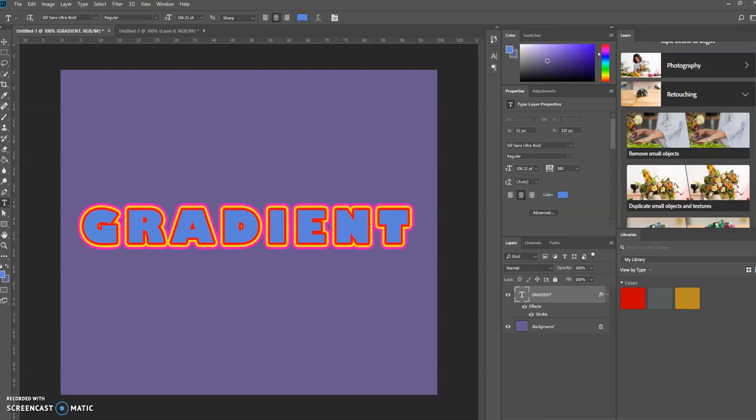Good morning, this is Keith Hall and in today's tutorial we're going to learn how to create a multiple stroke text effect in Photoshop. This is part two in a series. Today we'll be learning how to create this effect using a gradient.